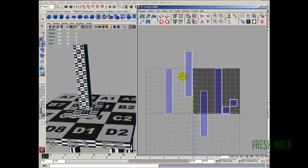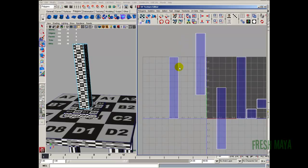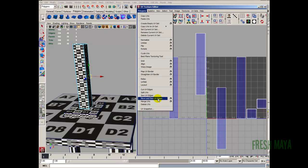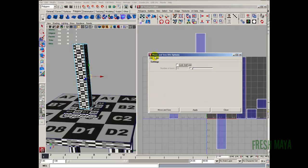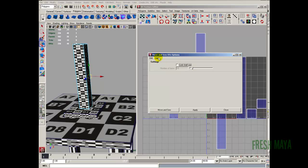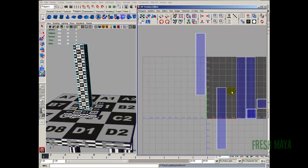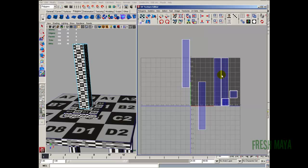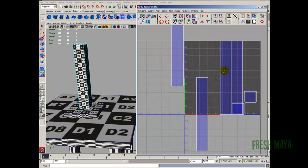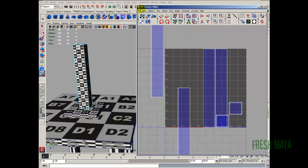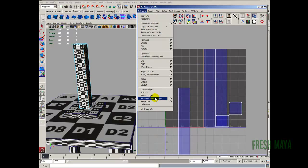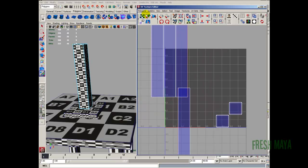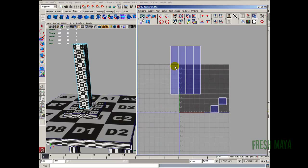All we're going to do is sew this stuff together. Right click, edge. I'm going to click on an edge, then go to polygons, move and sew UV edges, options box, edit, reset settings. Everything is default — click move and sew. You can see how it moved it over and sewed it together. Let's keep doing that: select another edge, polygons, move and sew. Select an edge, polygons, move and sew.